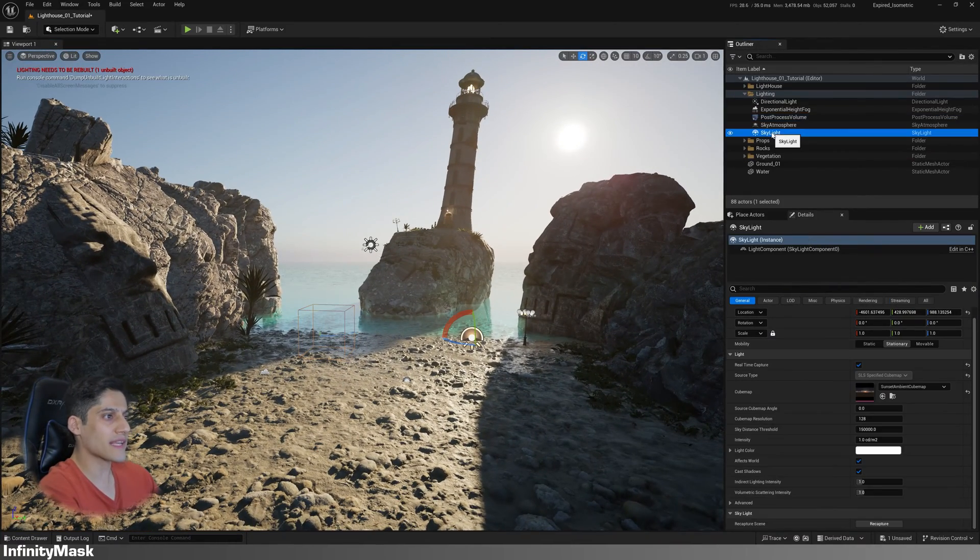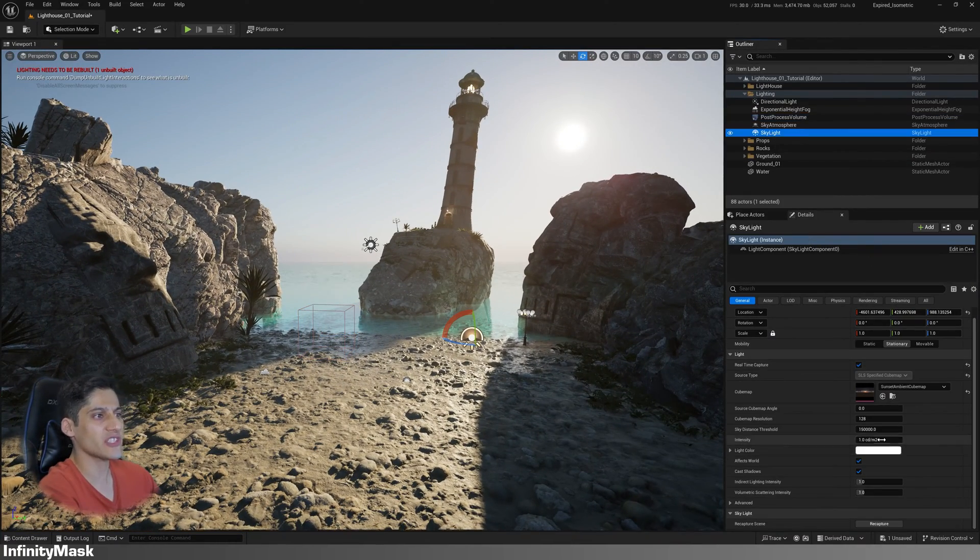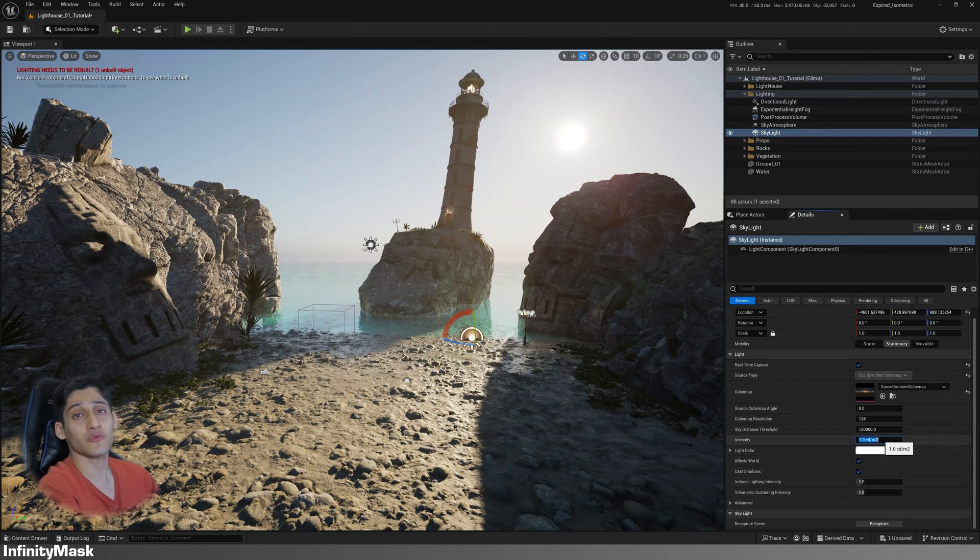Go back to the skylight and change the intensity to get brighter shadows.